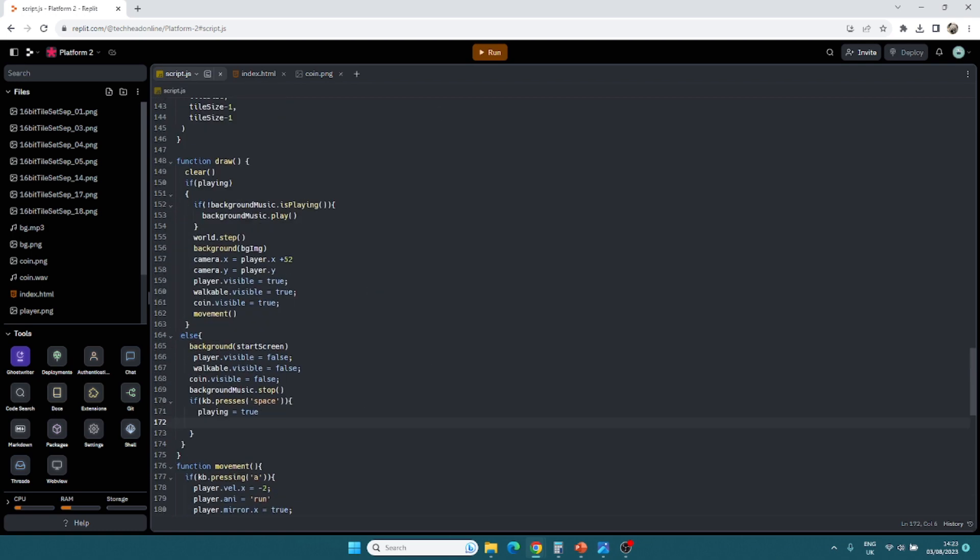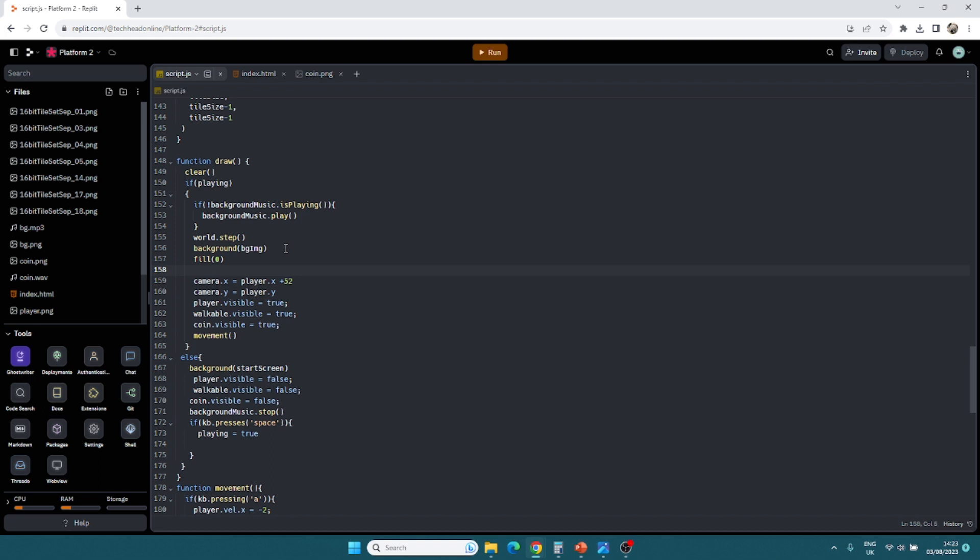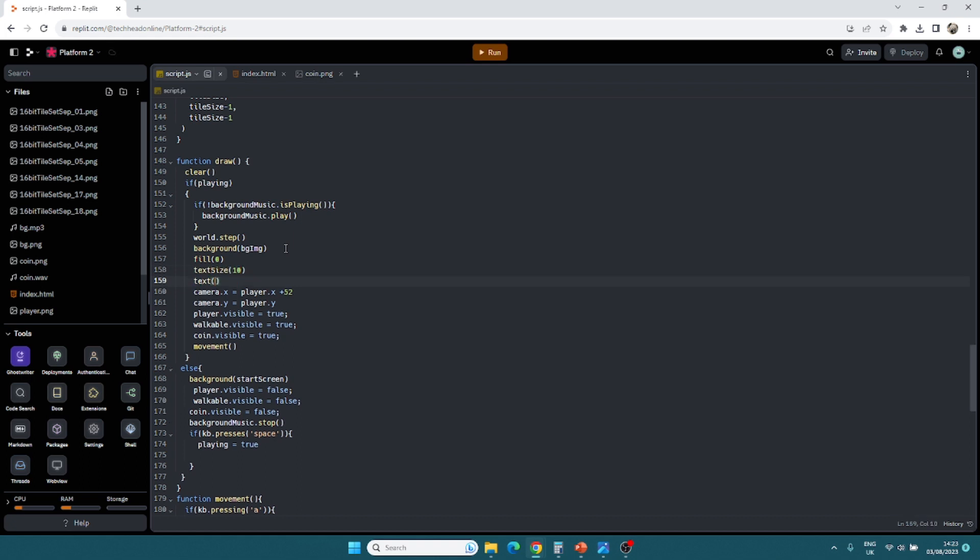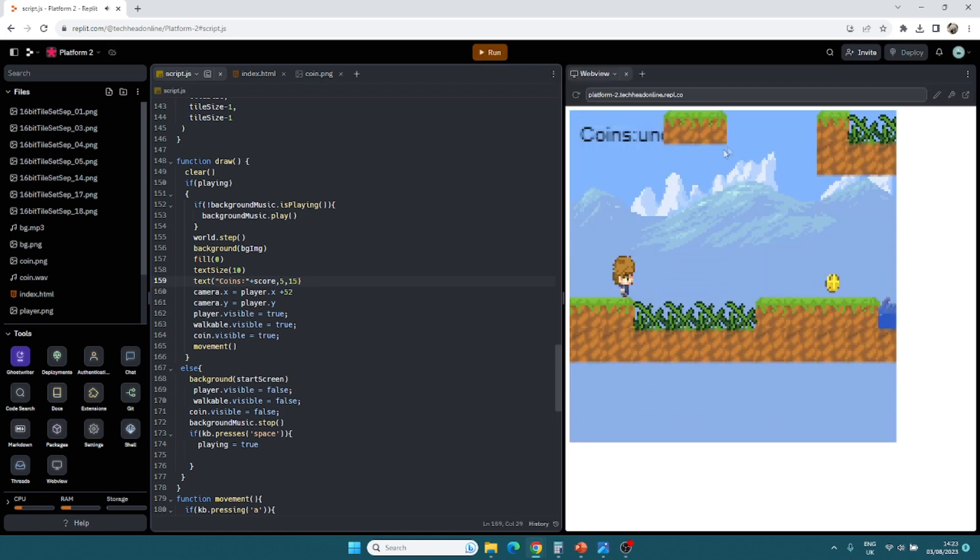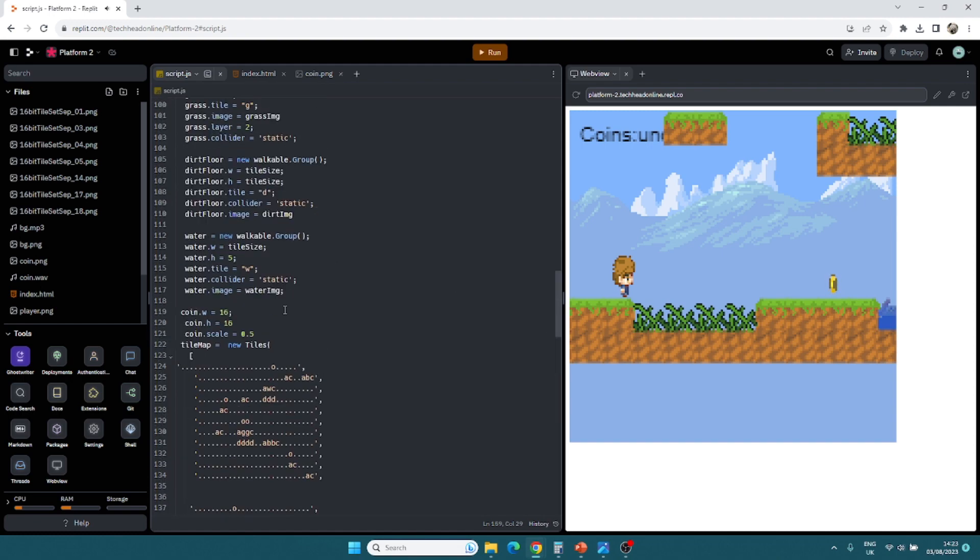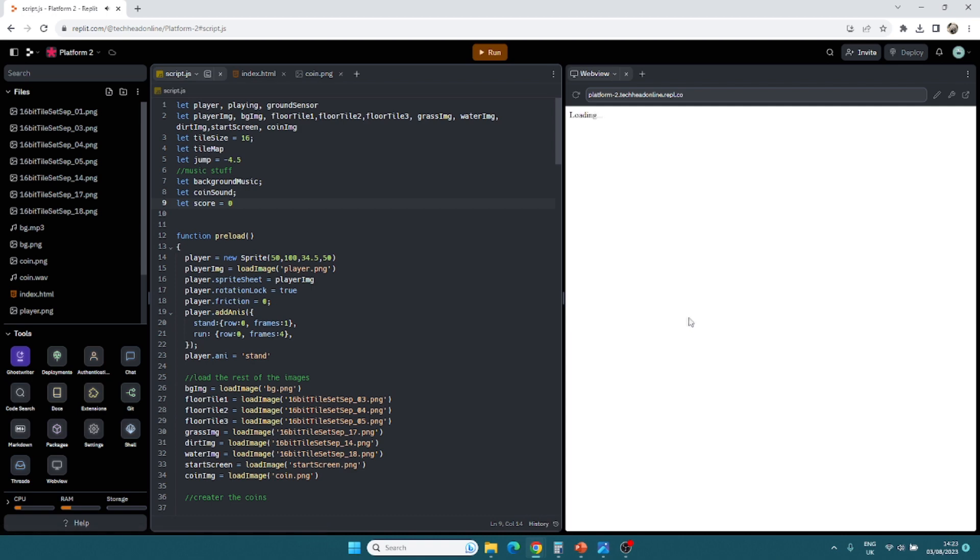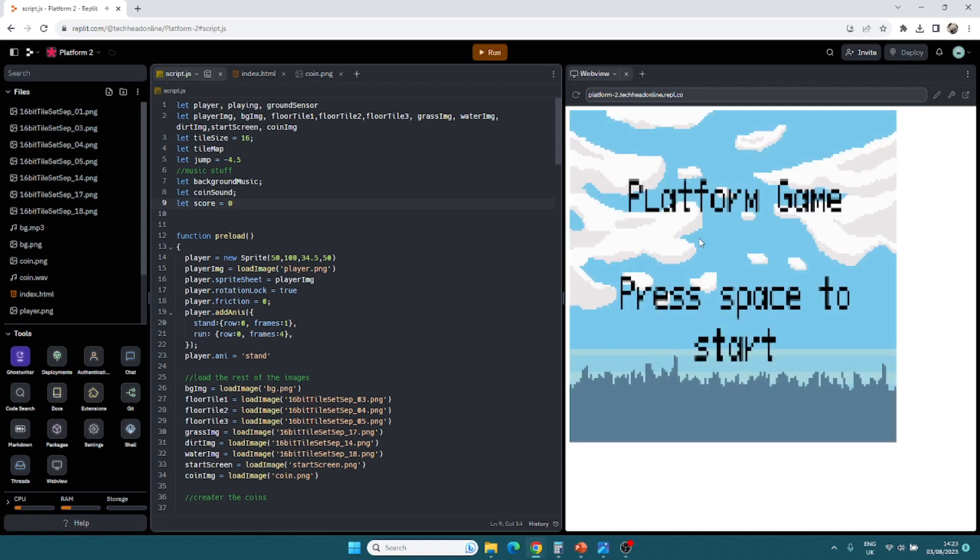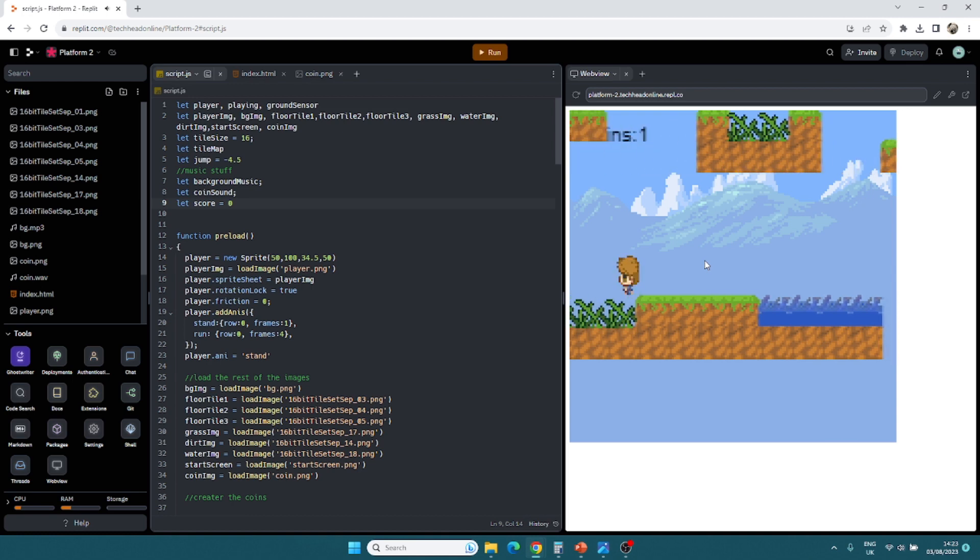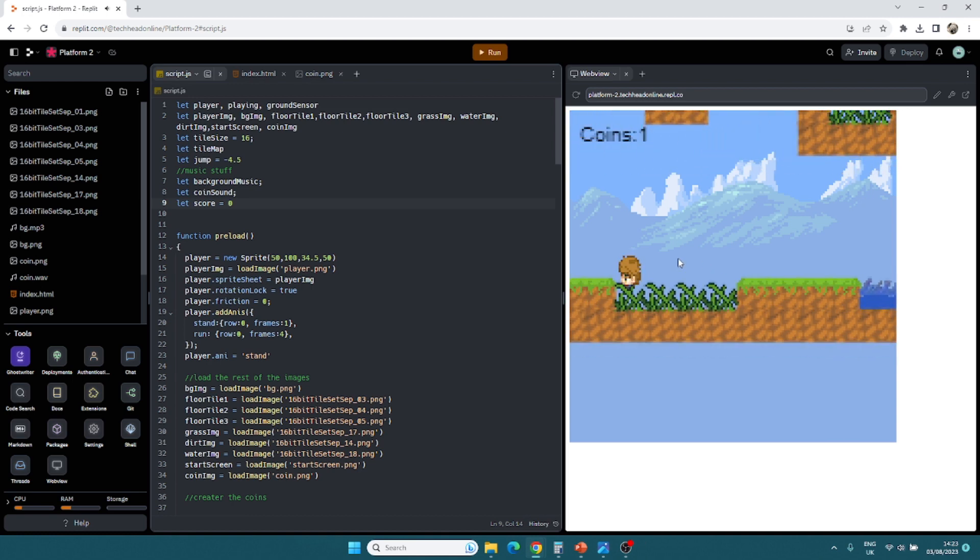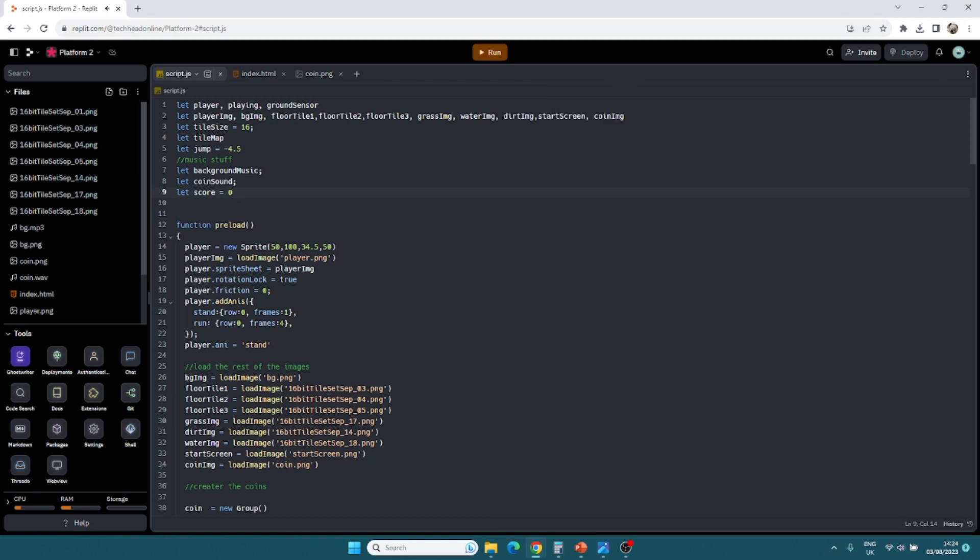The next thing we need to do is to actually get it so we can see our score and things. After our background, we'll just put a fill zero. We're going to put in text size, let's just put it to 10. Let's draw some text, which is going to be coins plus our score. What is it called? The score. We'll do that at 5 and 15 so we can see it on the screen at all times. There we go. We've got coins there undefined. So what we've got to do is just do equals zero and collect a coin. Coins one. So that's working absolutely fine. I'm just going to stop it because I don't want to keep hearing the music.